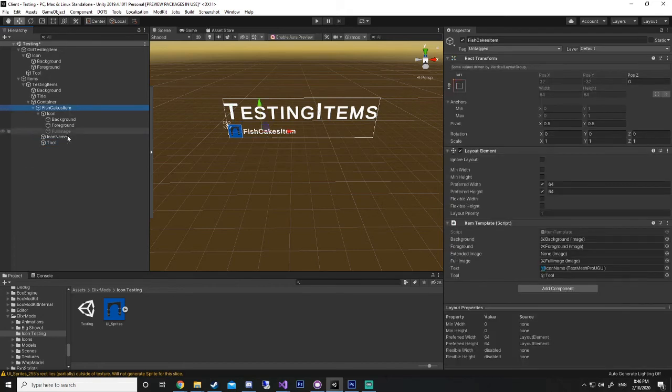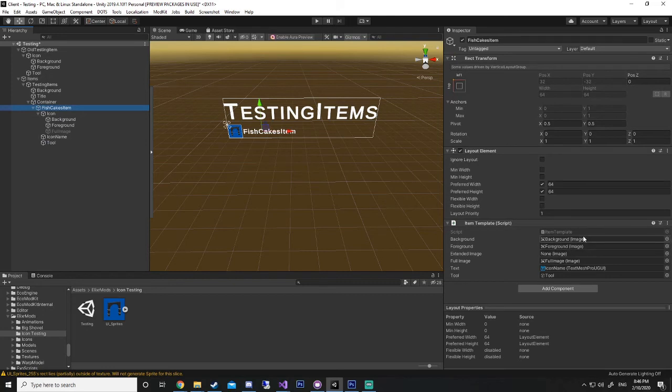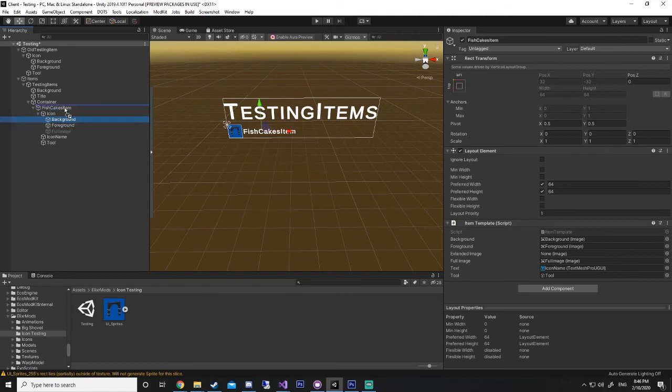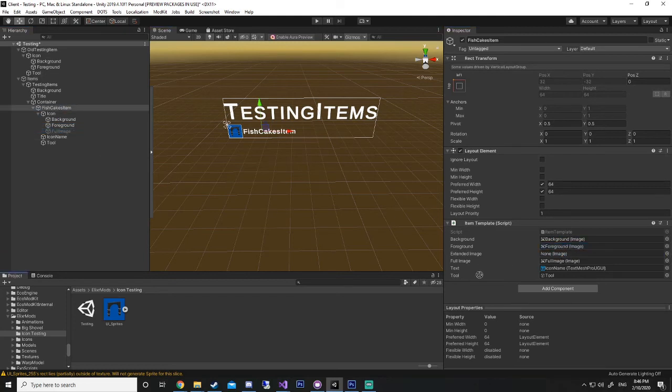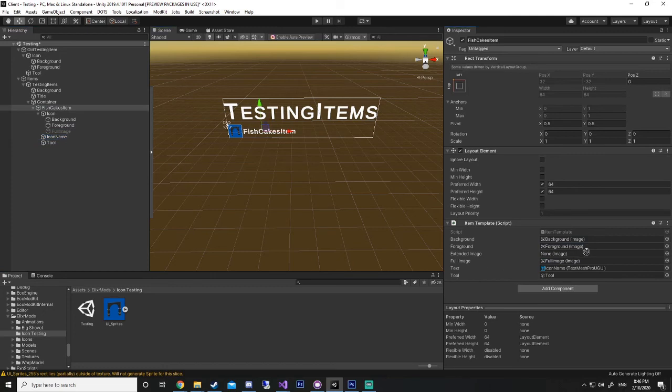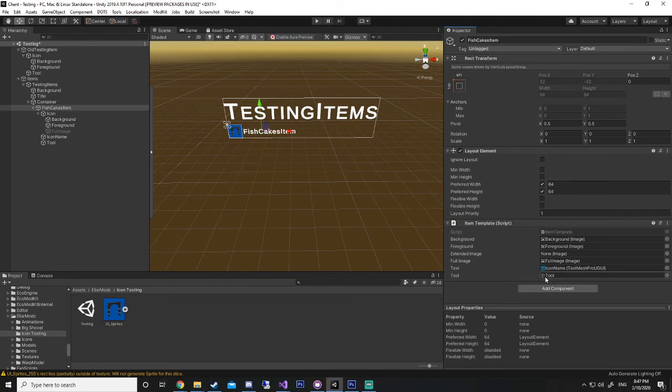So, with our script here, our item template script, to build your script, you just drag the component from your hierarchy. So, background into the background slot, same as the foreground, full image, and icon name. You don't need to do tool. As I said, you only need to really do tool if you're making tools.